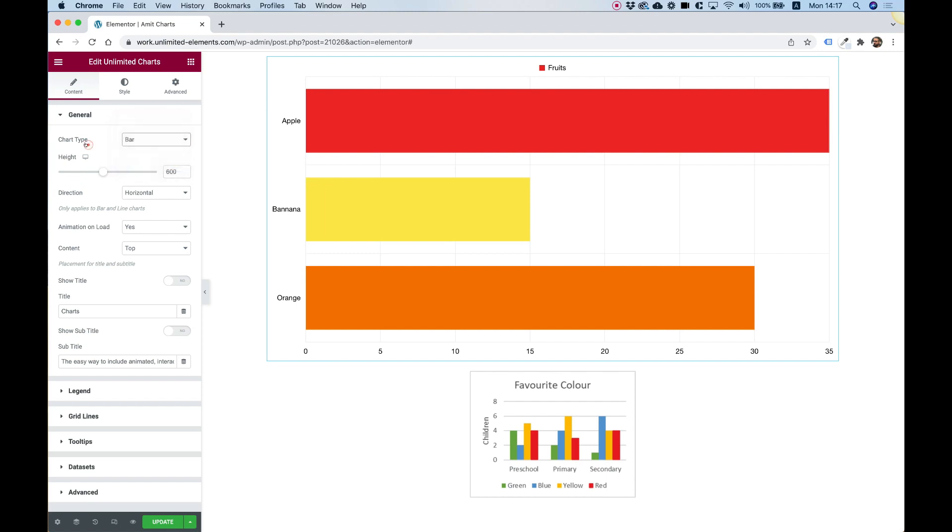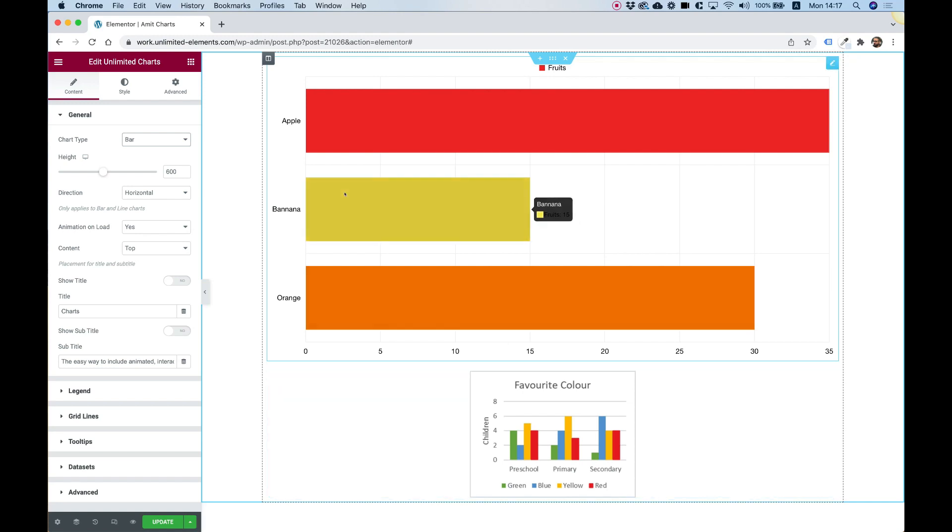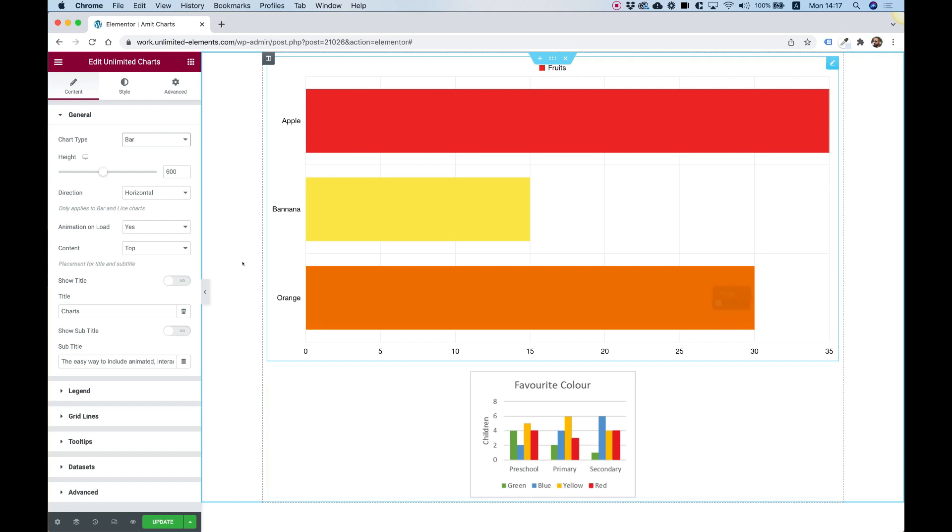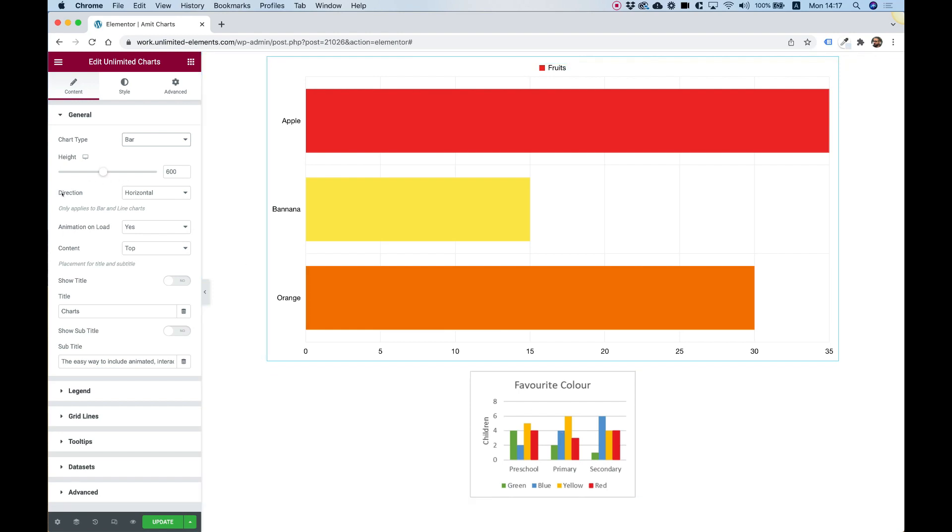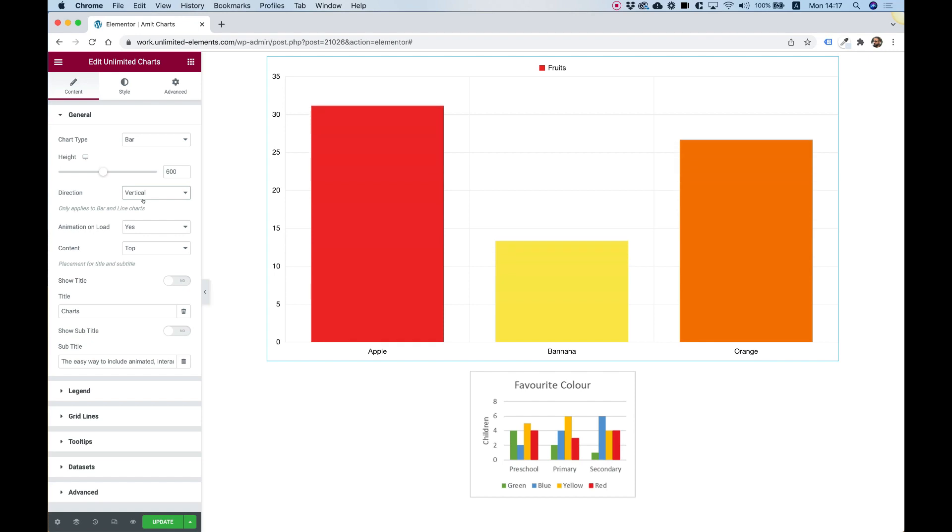So the first thing we're going to select a bar chart, which is this. But as you can see, it does not look exactly the same. This one is a horizontal chart and the image over here is a vertical one. So inside of direction, I'm going to change this to vertical.